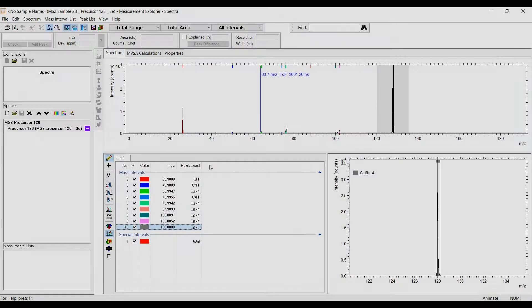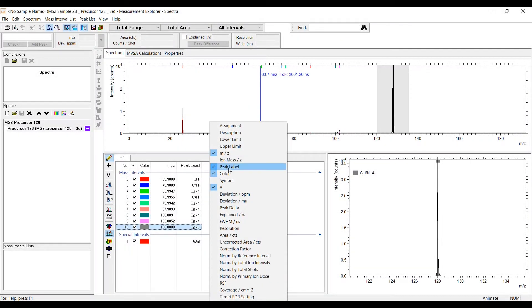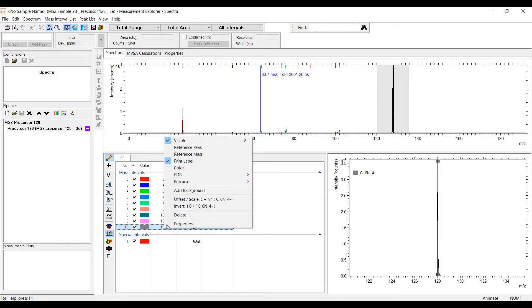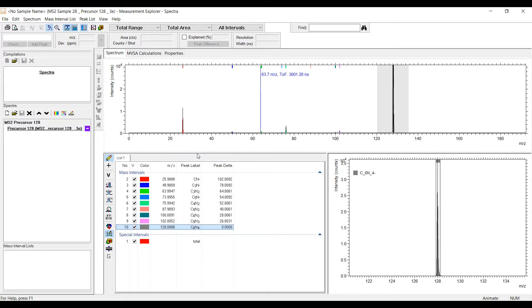A new column in the peak list shows the mass delta to a reference mass peak. The reference mass can be selected in the context menu. This feature is very helpful for data evaluation of MS2 spectra.